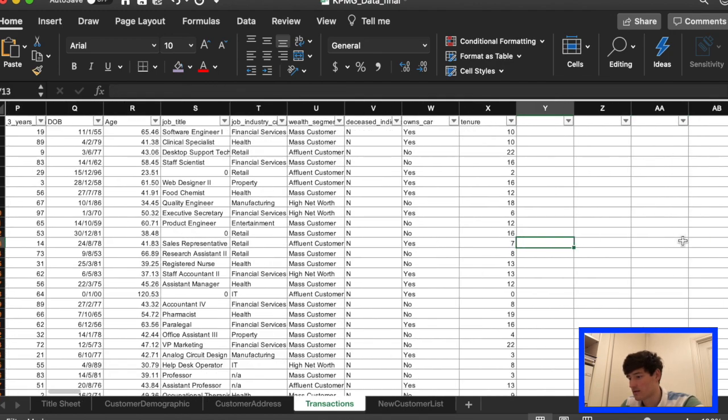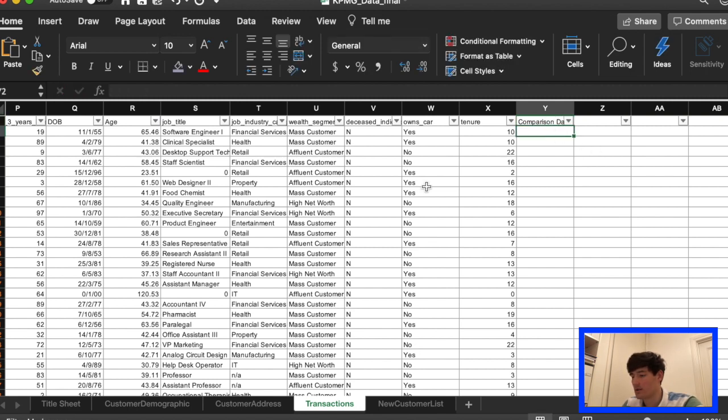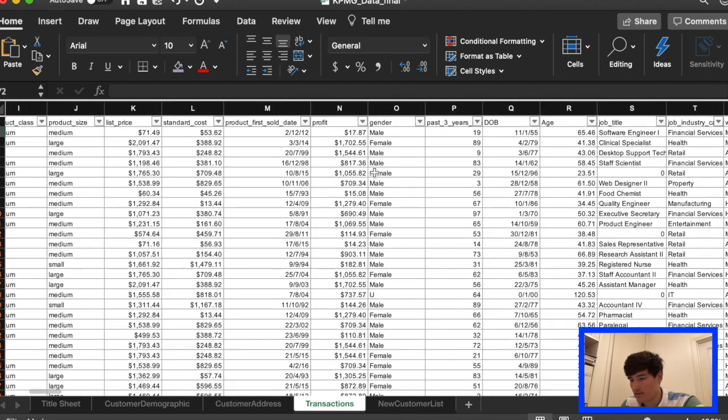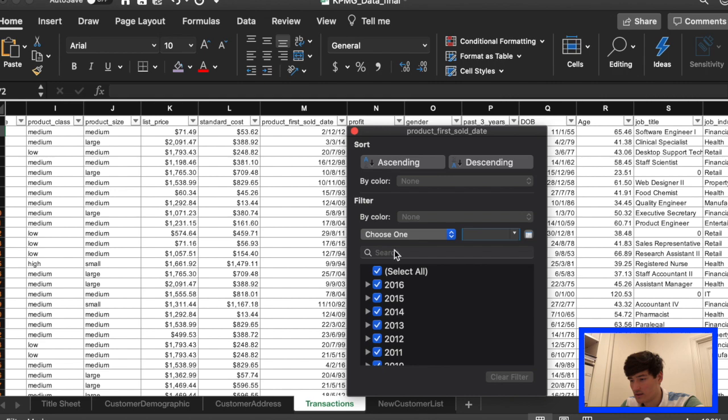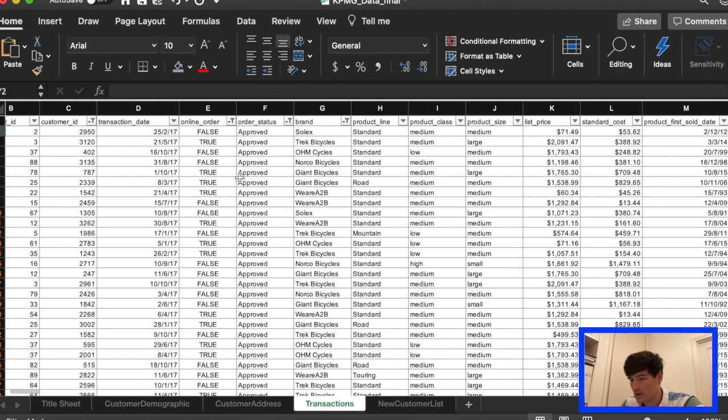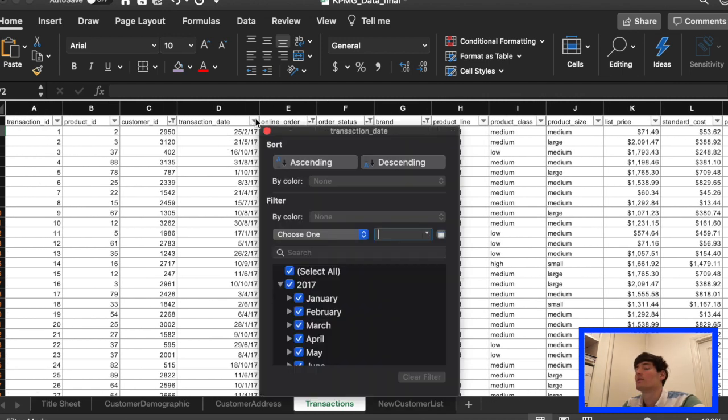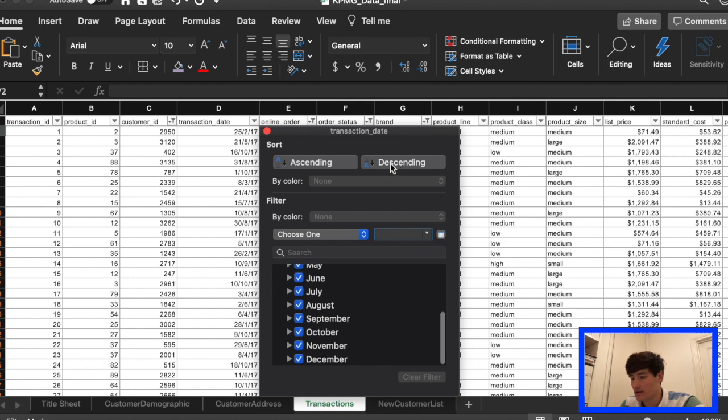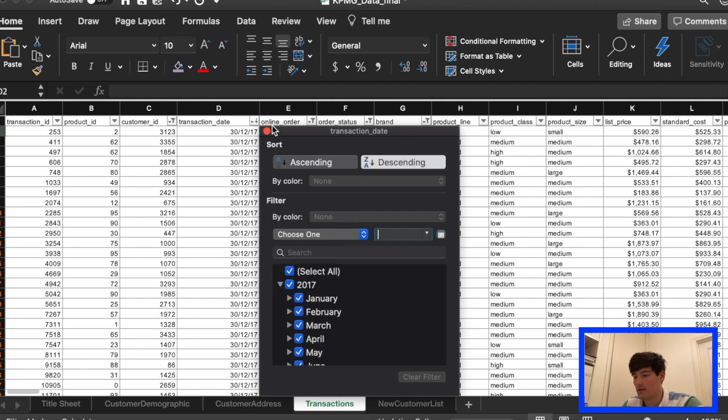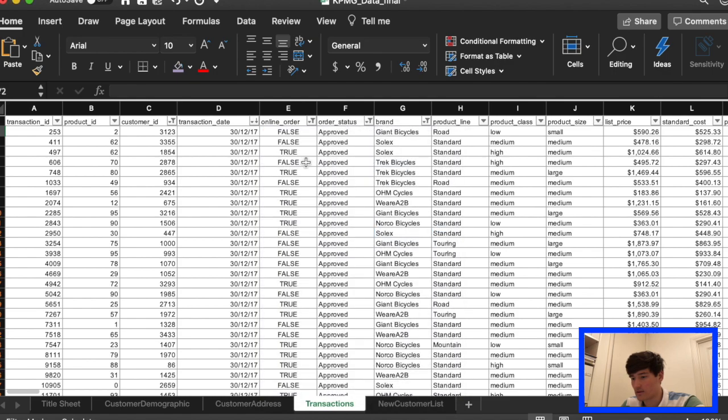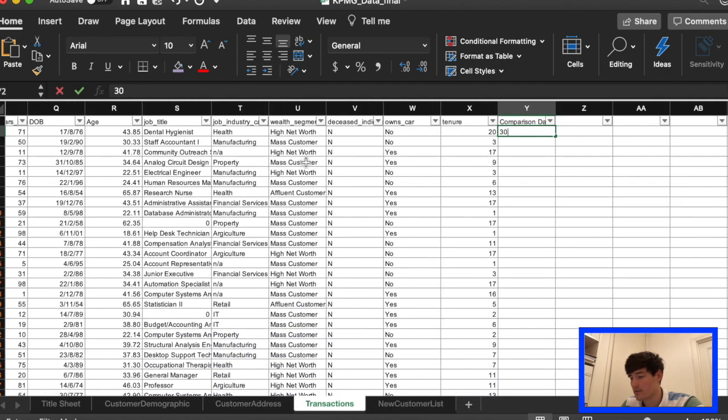Okay nice, so once they're done we're gonna add a comparison date. We need to have a look at the transaction day so the latest one, it's gonna be sometime in December. I'm just gonna sort it to check. Okay there we go, so the last date is 30th of December 2017 so we're gonna put that date into the comparison column that I just made.